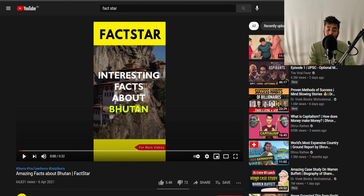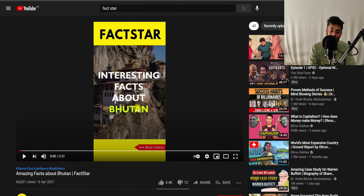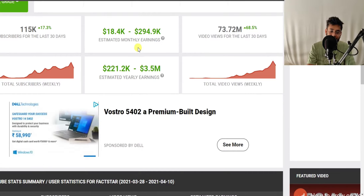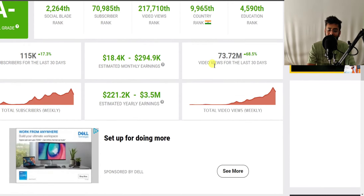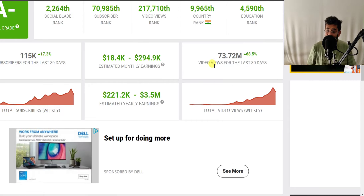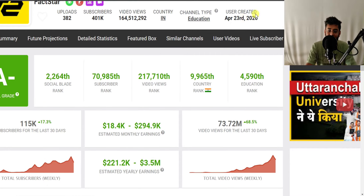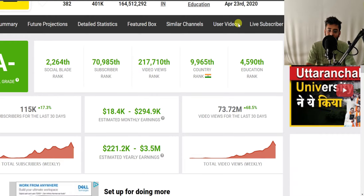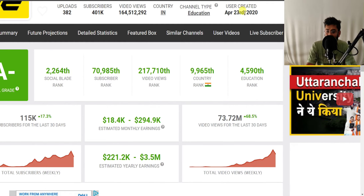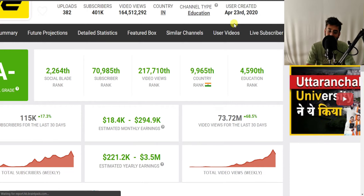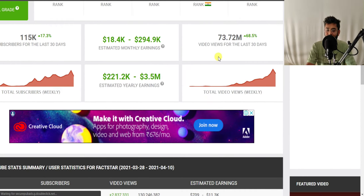This channel has very simple video editing — it has just some text, and a stock clip playing in the background. Short content is really going viral on YouTube, and this channel is taking advantage of that opportunity. You can see that this channel has grown really leaps and bounds — it has got 73 million views, which is really insane. And this is a relatively very new channel, created on 23rd April 2020.